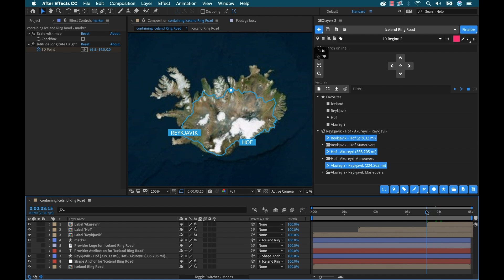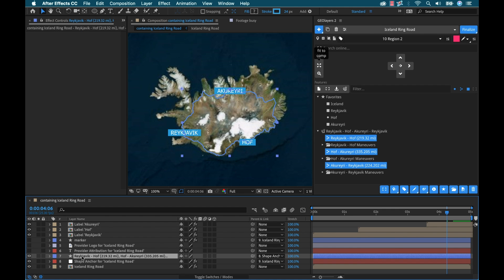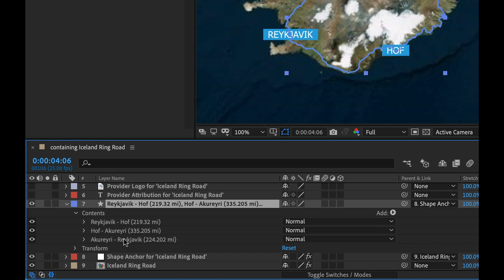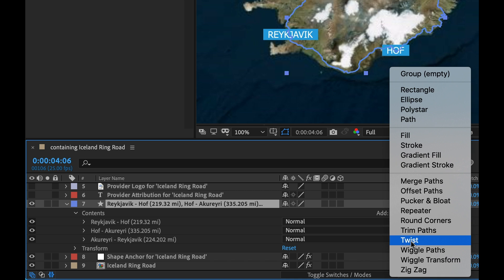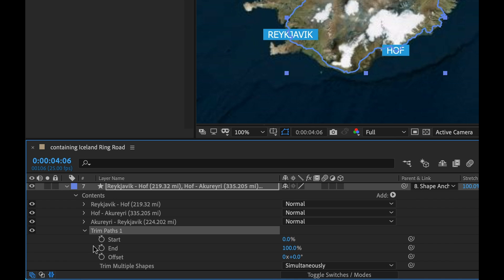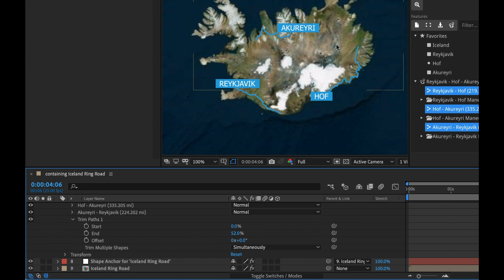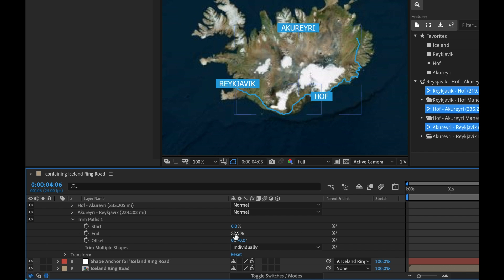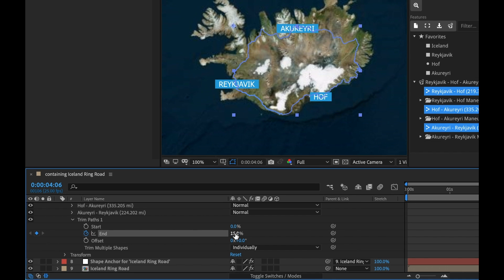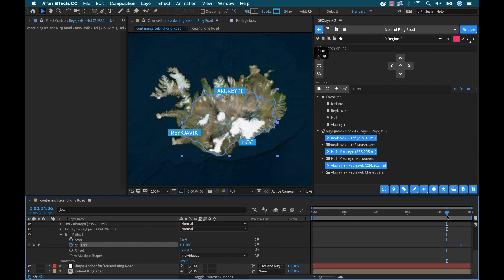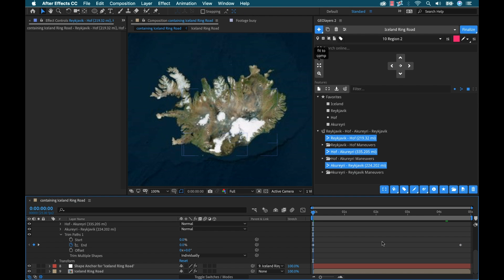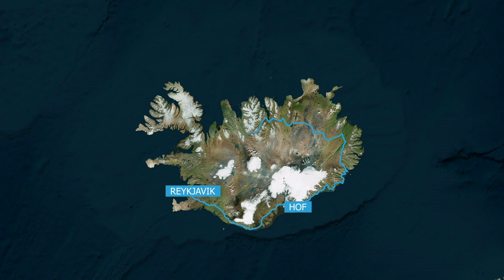Another option could be to add a Trim Path. So let's turn off that marker and go to our path here. Open it up, open up Contents — we can see our paths. Now I'm gonna go to Add > Trim Paths. I'll open up Trim Paths and watch what happens as I move the End value down to zero — it's actually trimming all three paths simultaneously. We don't want to do them simultaneously, we want to do them individually. So let's keyframe this — we want it to be at 100 at the end and zero at the beginning. Now our path is animating on, and the cities are popping up around the same time. Super cool.